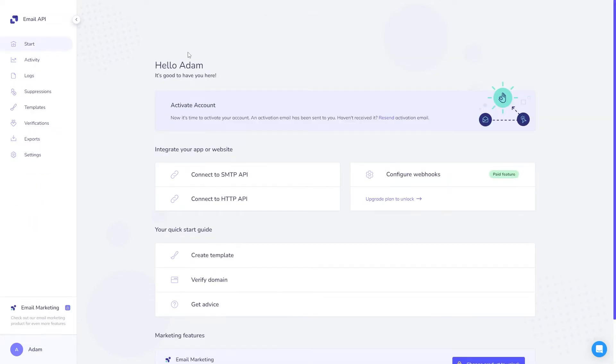While if you choose the API plan, you'll gain access to a simpler screen which still has all the information and features you need to send your transactional emails.